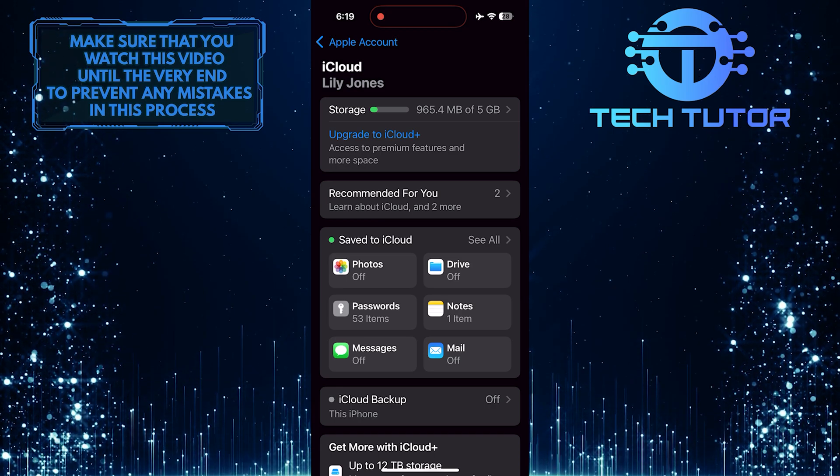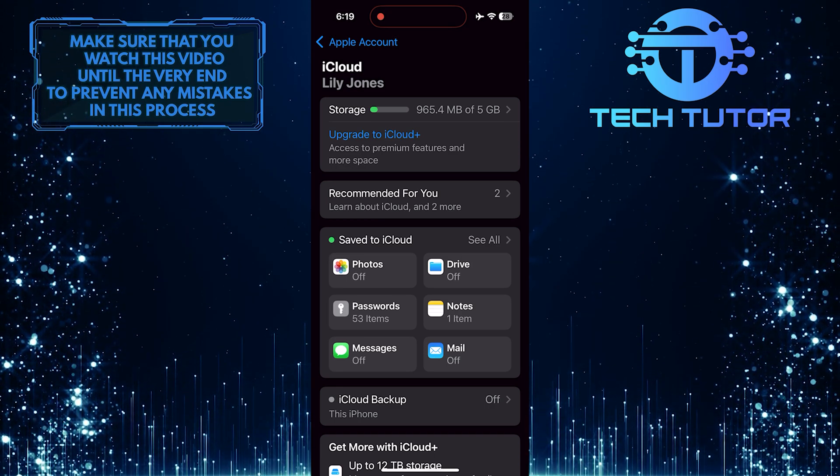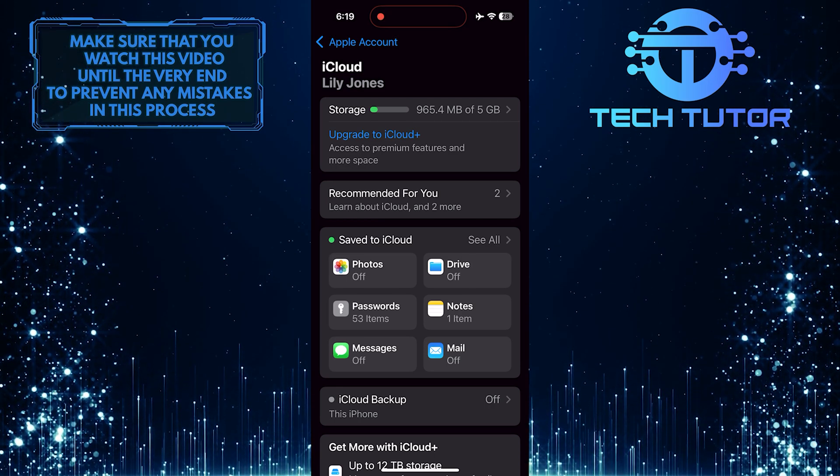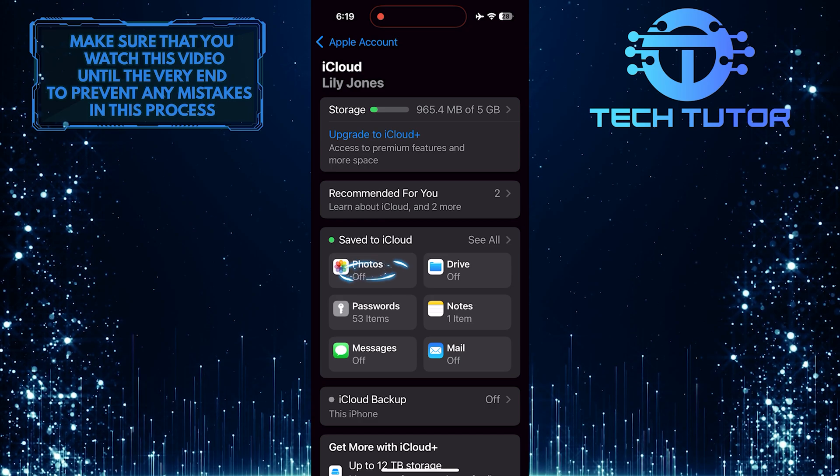Now you'll see a section called Save to iCloud. Just tap Photos.